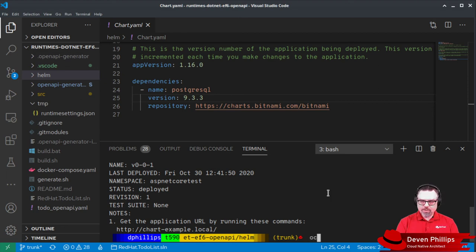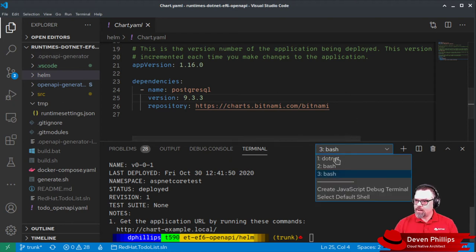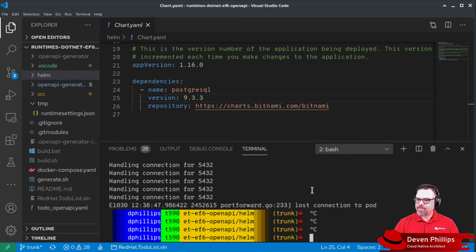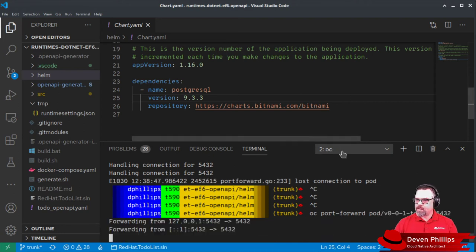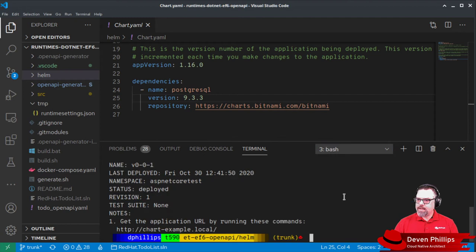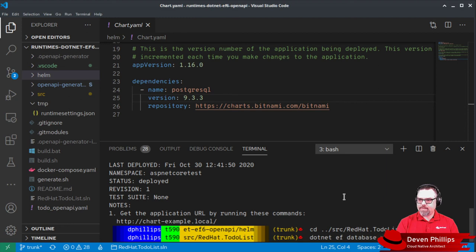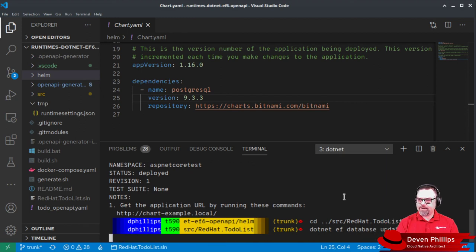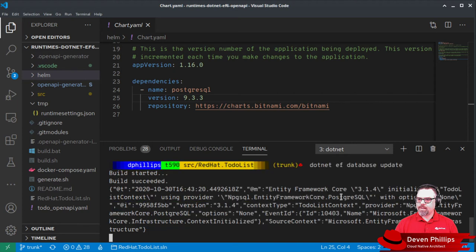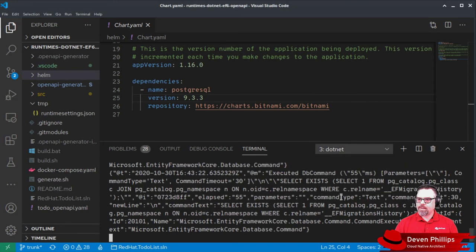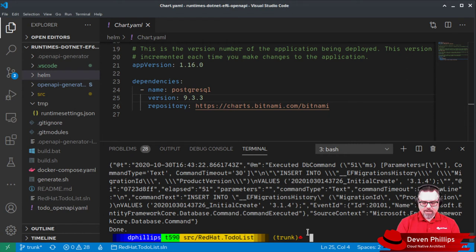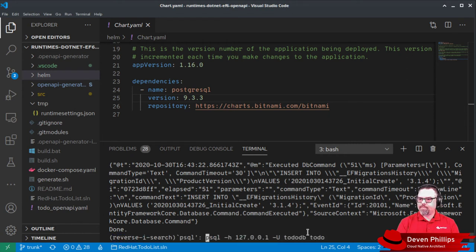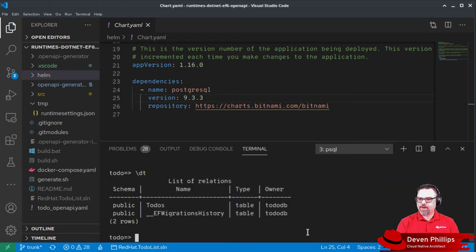So I'm going to do OC port forward on that pod. And then in my application implementation project, I'm going to run .NET EF database update, and that will apply all of our migrations to the database. Perfect. And we can confirm that by logging into PostgreSQL and listing our tables, exactly what we saw earlier when we were running it locally in Docker.